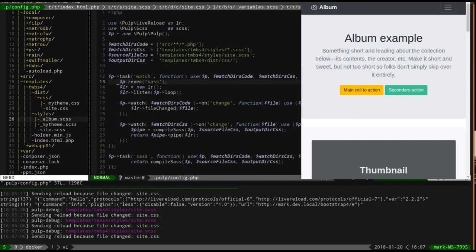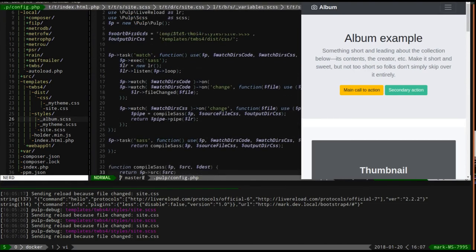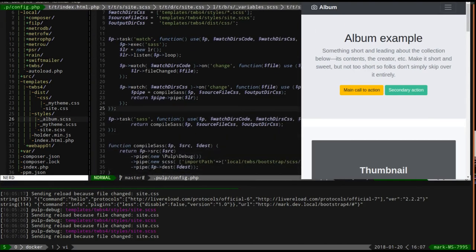So there you go - we've got Pulp helping us watch our files, build our SASS, and we're starting off with Bootstrap 4 the right way: just modifying the variables, creating our own semantic names, and making those a combination of existing things. Leave a comment if you like this Pulp build tool - there's a link below, go ahead and try it and let me know what you think.